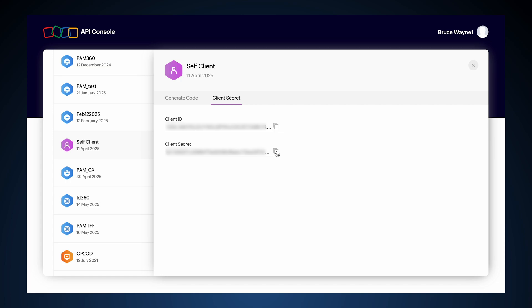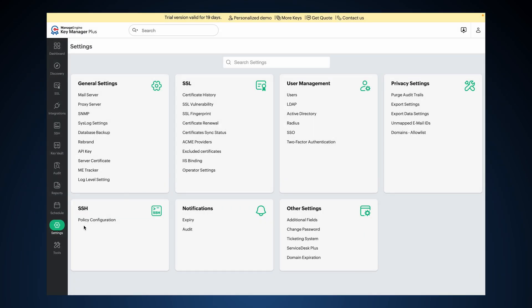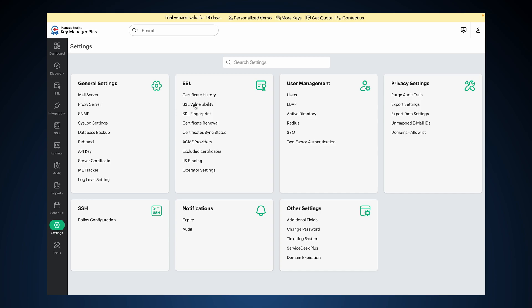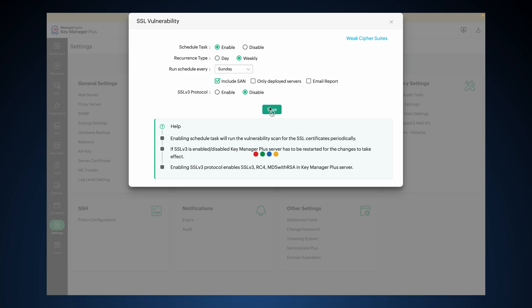Now let's enable SSL Vulnerability Alerts in KeyManager Plus. Log in as an administrator and navigate to Settings, SSL, SSL Vulnerability. Enable Schedule Task, set up a daily or weekly scan as required, and click Save.